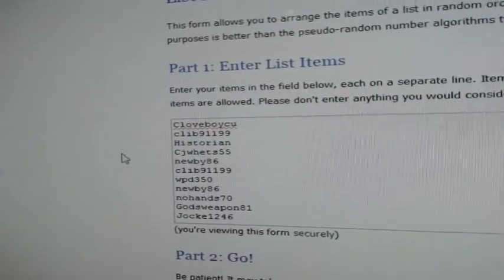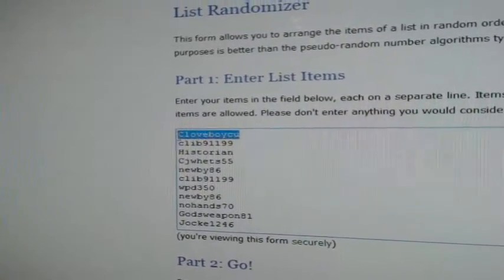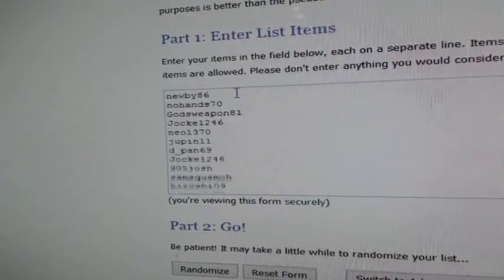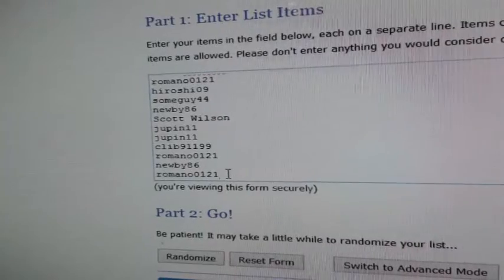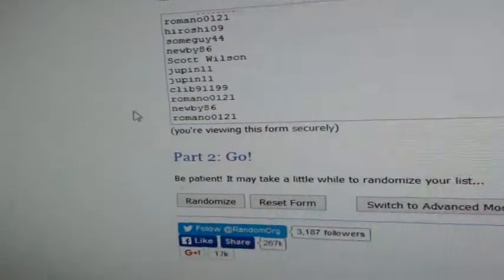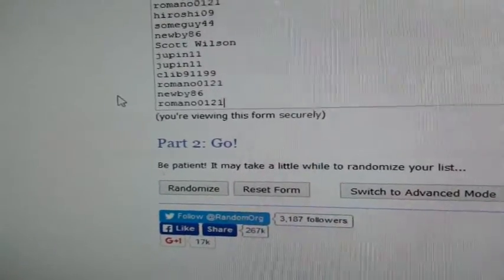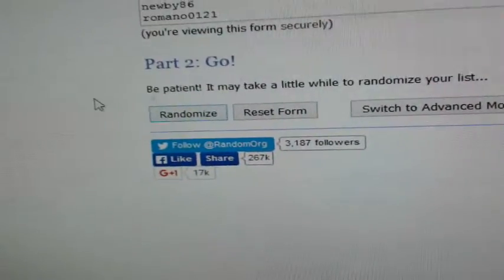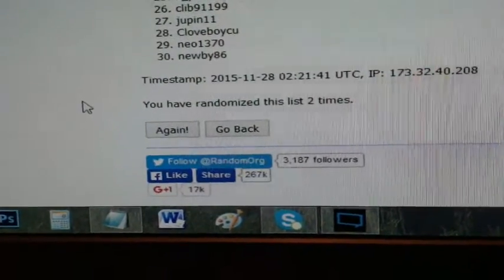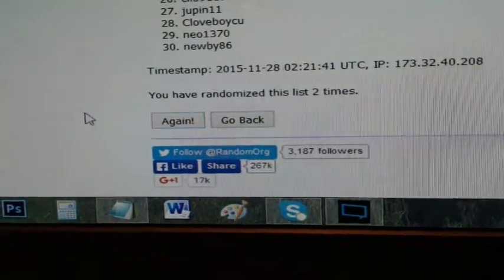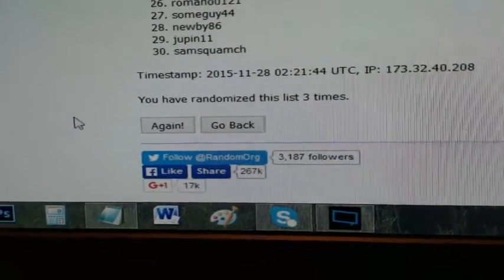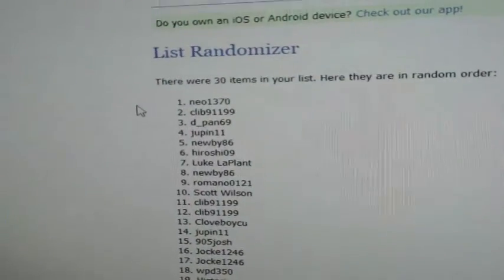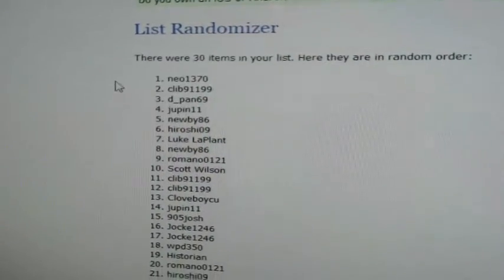Up next we got the next entry into the 15-16 Series One case giveaway. So everybody's on here starting with Clove who had Anaheim all the way down to Romano with Winnipeg. Randomize this list three times. Where it ends up in spot one gets the next entry into the 15-16 Series One case giveaway. Good luck. One, two, and three. Spot winner Neo 1370. Congratulations Evan, you won yourself an entry in the 15-16 Series One case giveaway. Good luck to you.